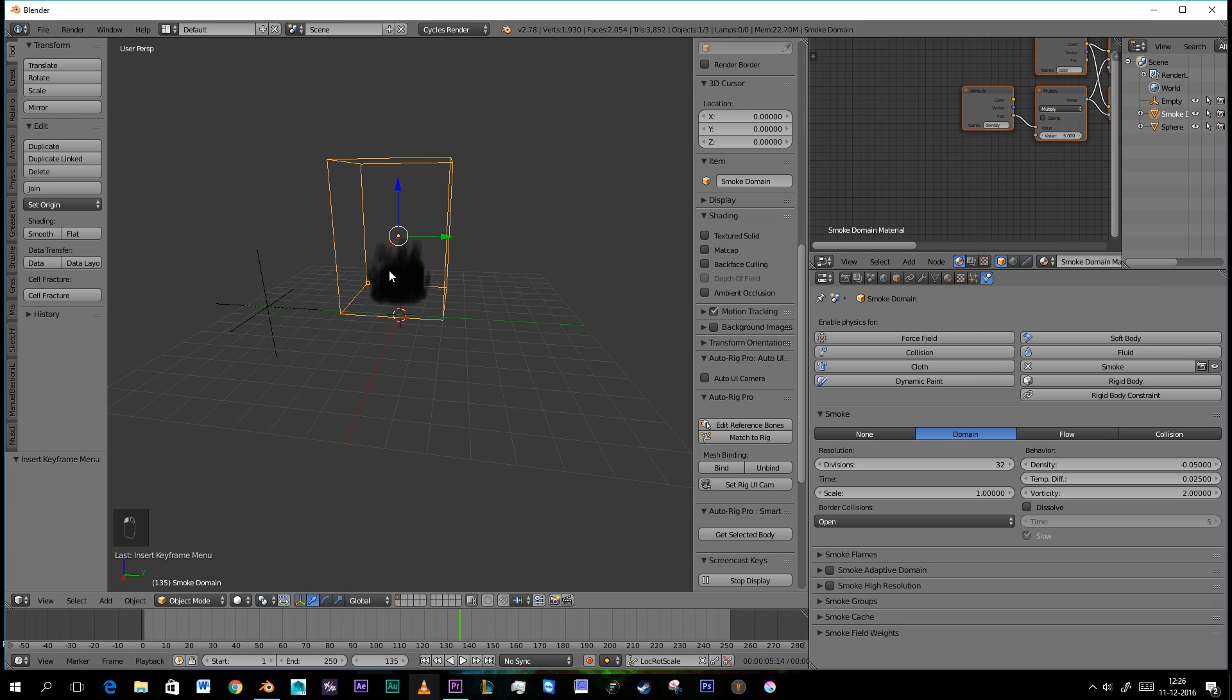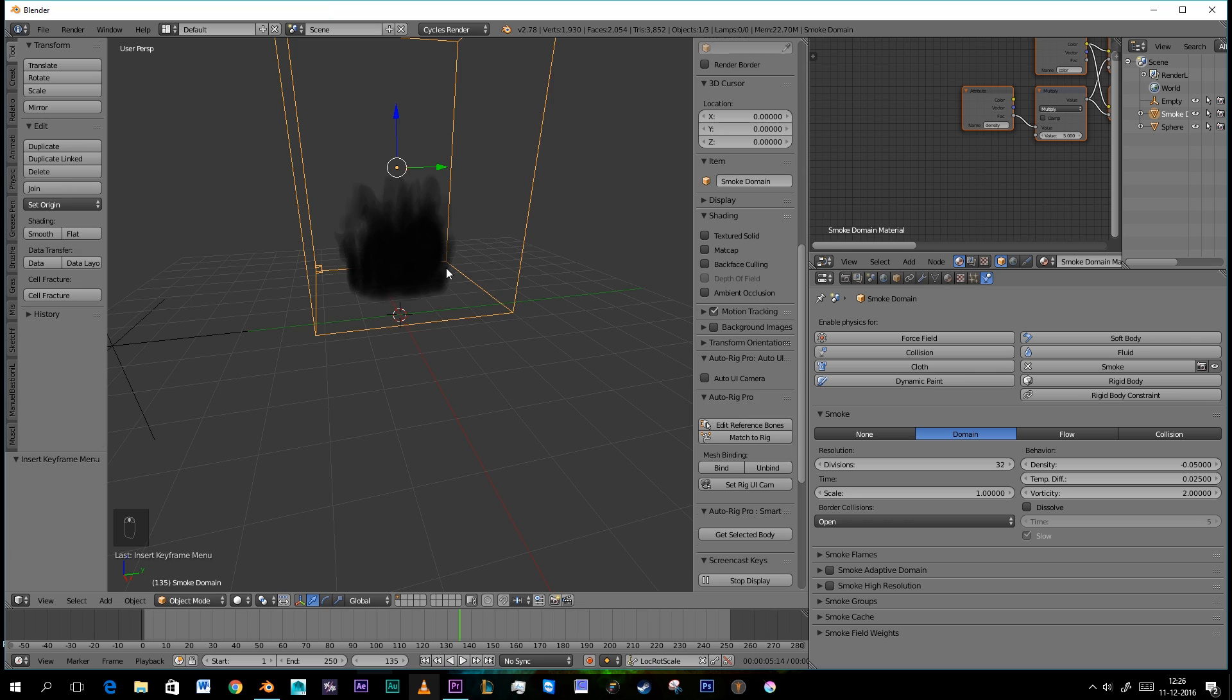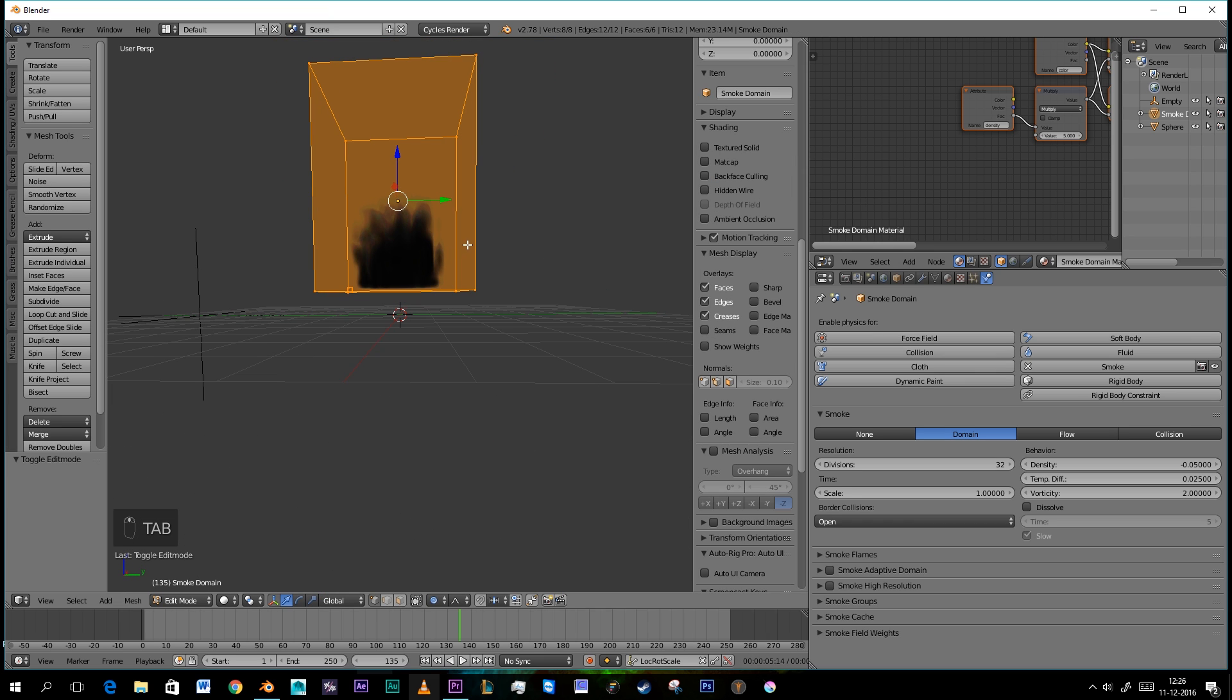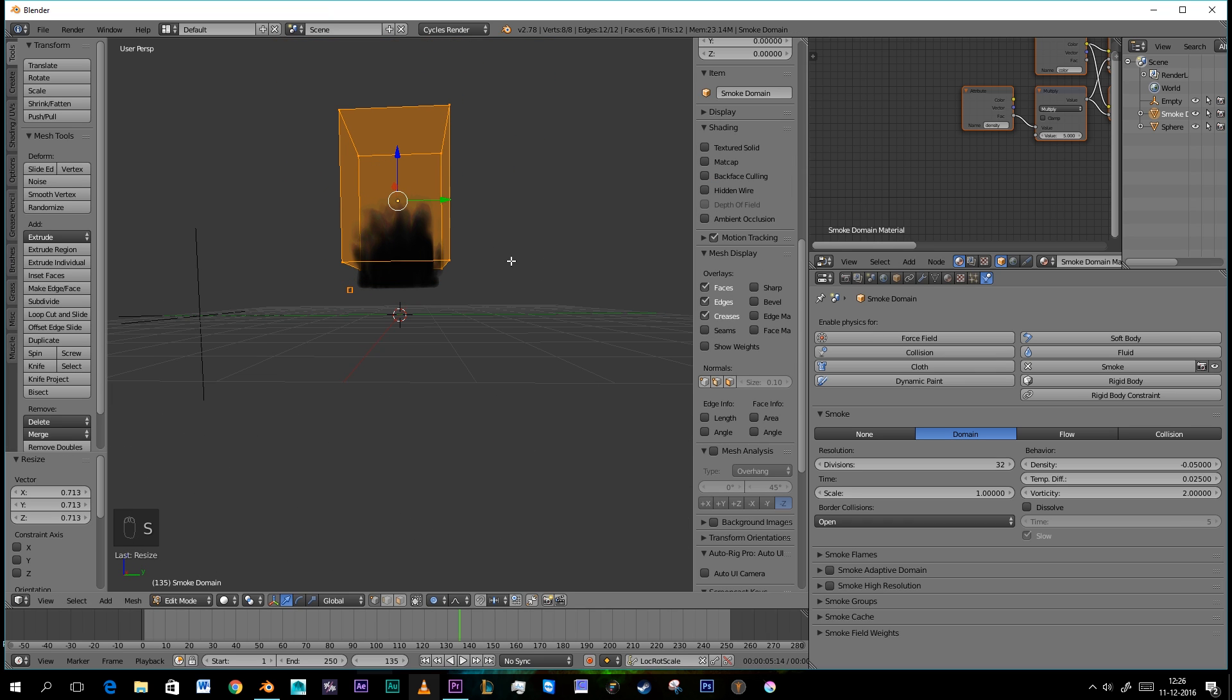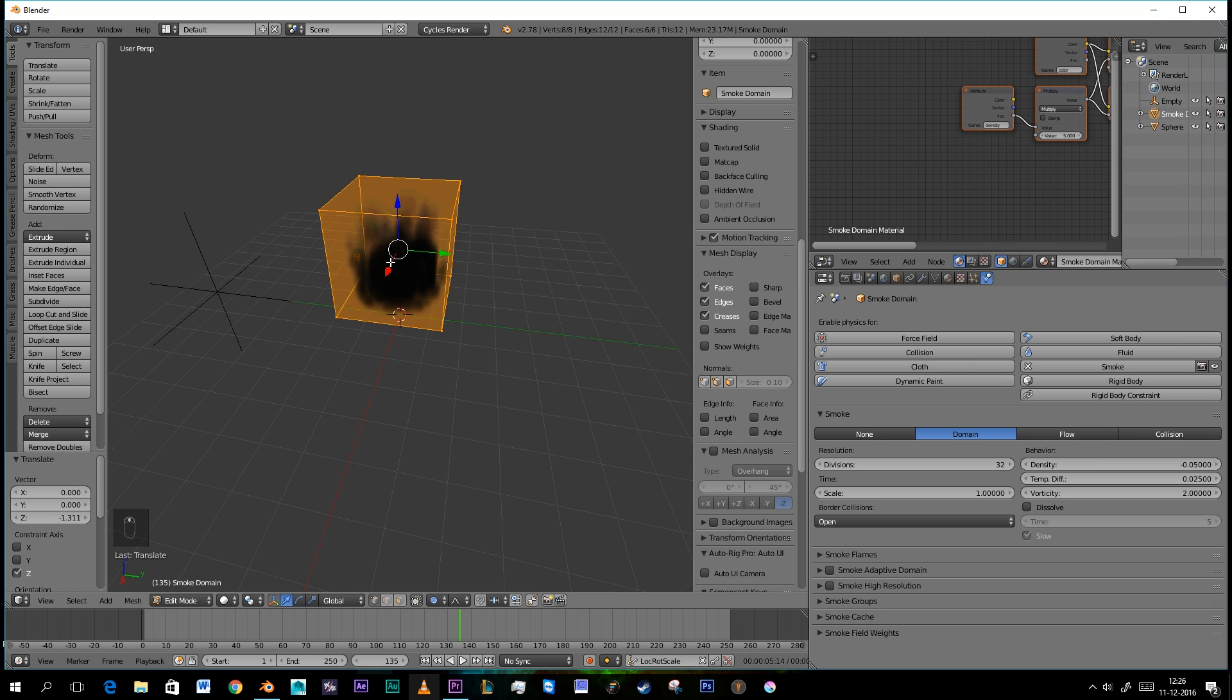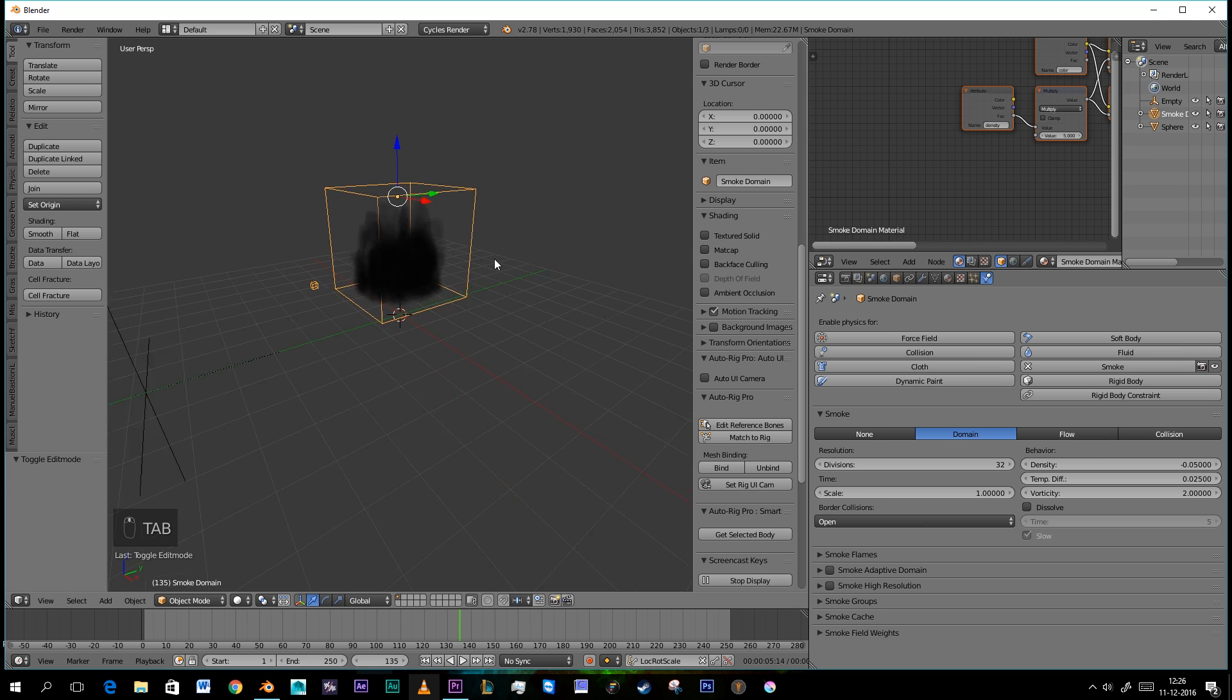A nice thing about it, we can now scale the smoke domain down as well so we can use more detail because it's not that big anymore.